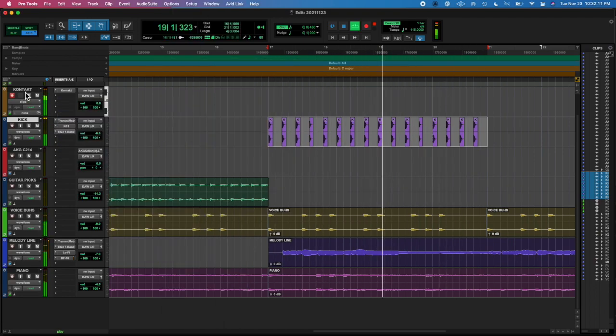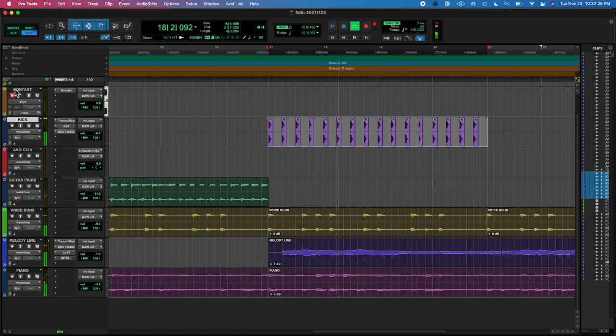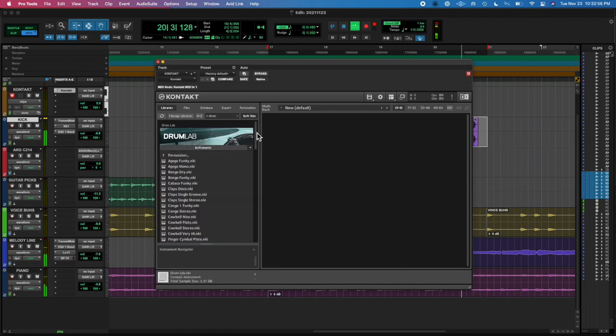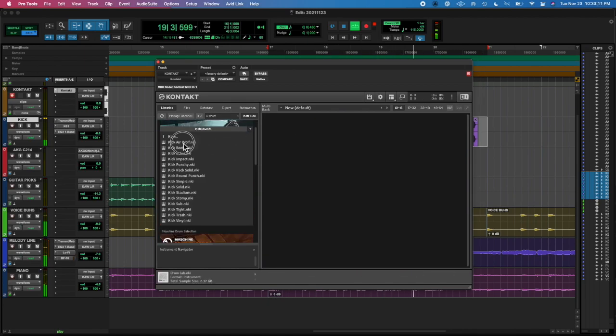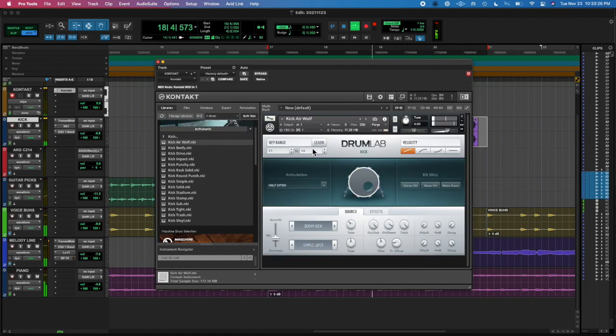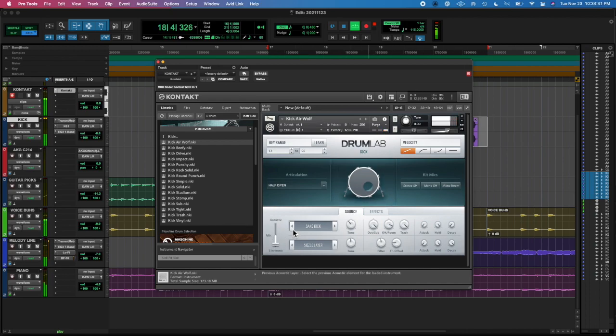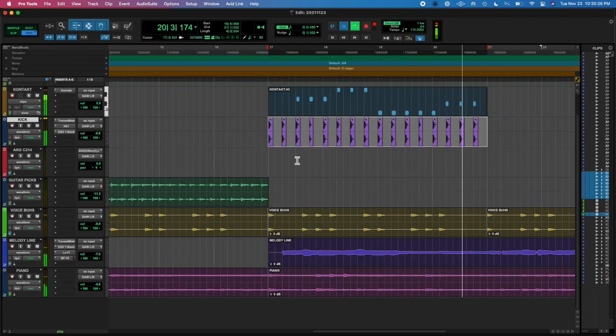Everything was above 800 hertz or something, pretty high up for a kick drum.